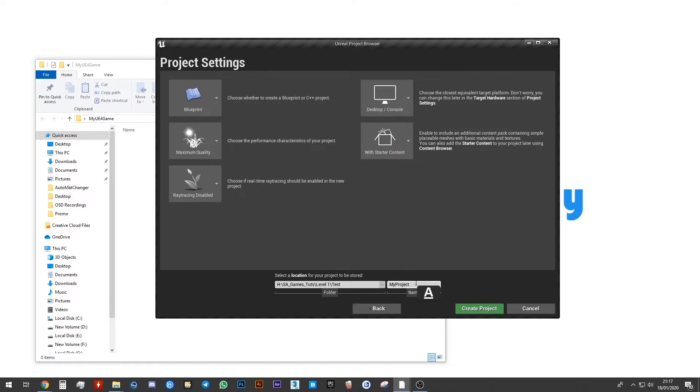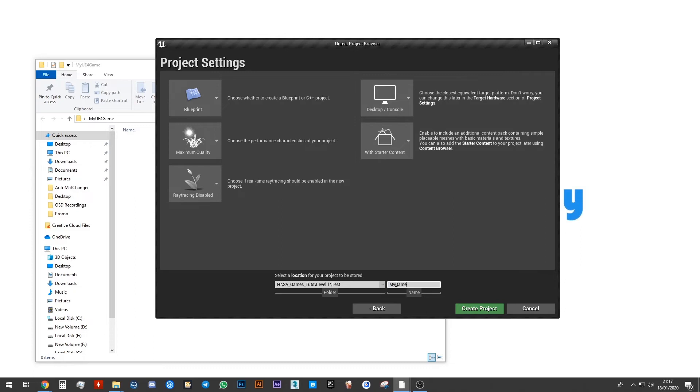Here is asking us to name our project. I'm going to name this project my game. Again, make sure you don't use any spaces. Unreal Engine 4 doesn't like spaces. I can demonstrate that to you now. If I put a space in there, you can see that I have an error message that says project names may not contain a space. I'm going to get rid of that space.